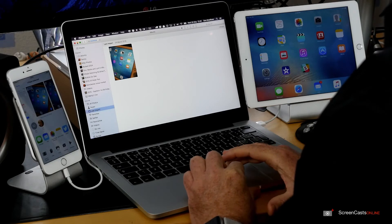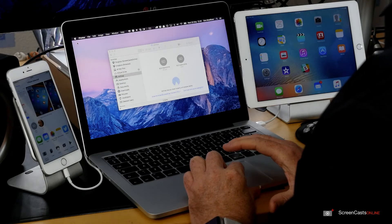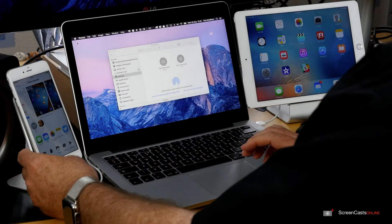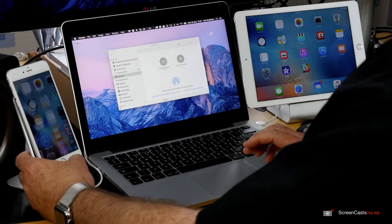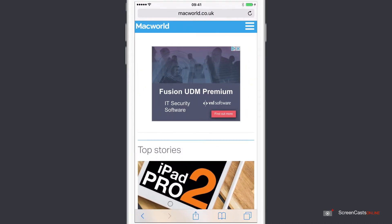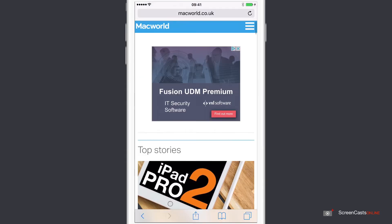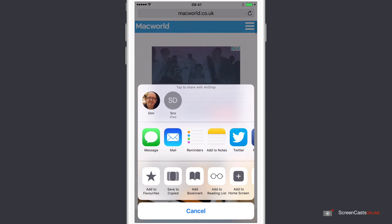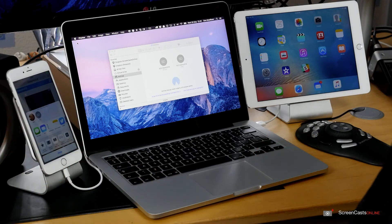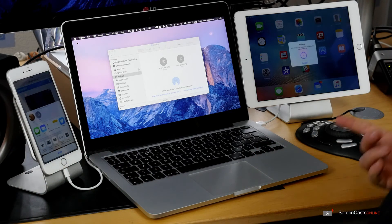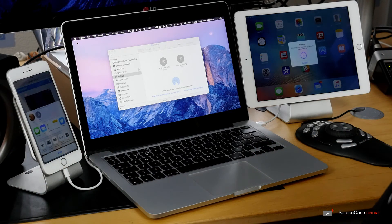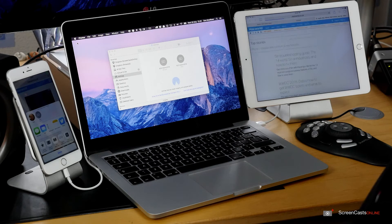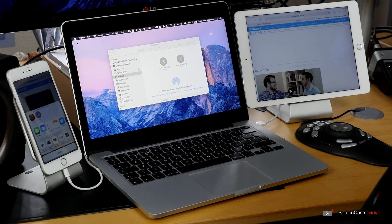Back across to the phone. Let's try something else. Let's try a web link. Here is a website, it's Macworld. If I tap on the Share icon, I've got the Don icon but I've also got the icon for the iPad. Let me tap the iPad. And across on the iPad you'll see straight away it's received the link. Because I'm logged in as the same user across on the iPad, it's actually logged me into the same website automatically.